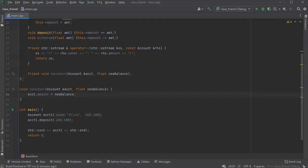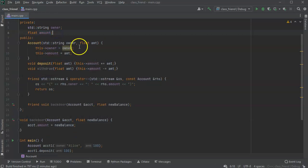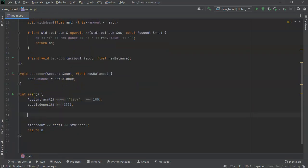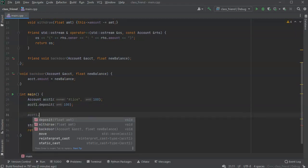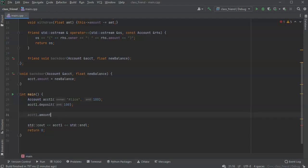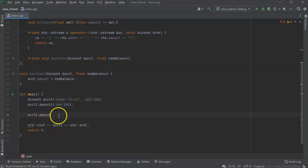Normally, I couldn't change that because amount is a private variable. I can't just say ACCT1.amount because it doesn't see that one. It's not publicly visible. It's a private member. But what I can do now is use this backdoor.